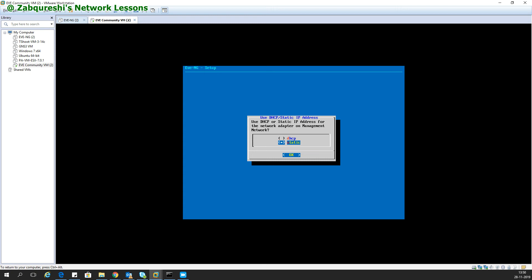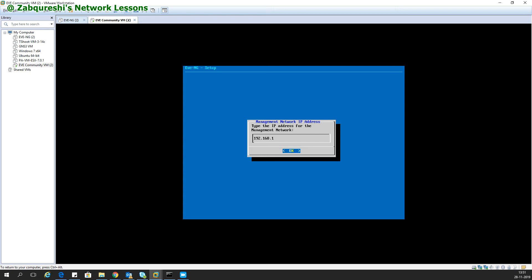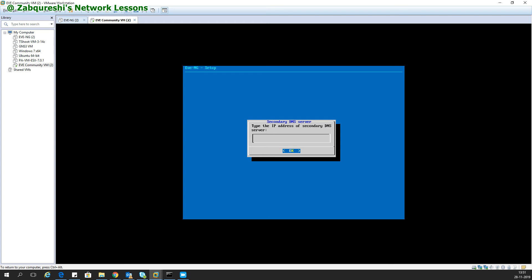It will ask you for the management IP address. I'll keep it as triple one, 192.168.1.111. The subnet mask is 24. The gateway is 192.168.1.1, and the DNS server I keep as 8.8.8.8, and the secondary DNS is 8.8.4.4.